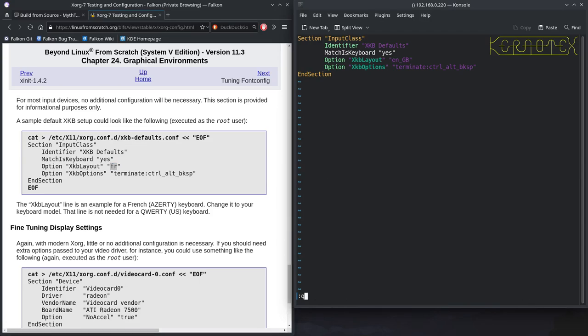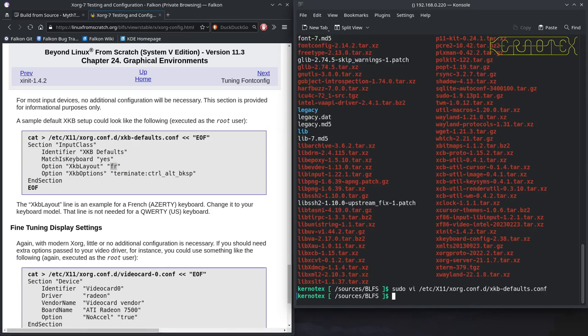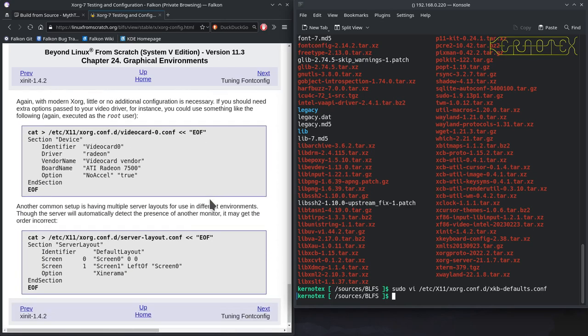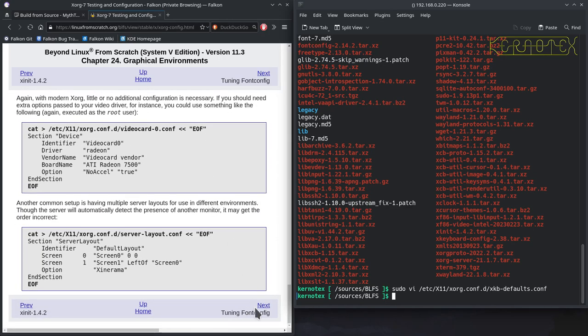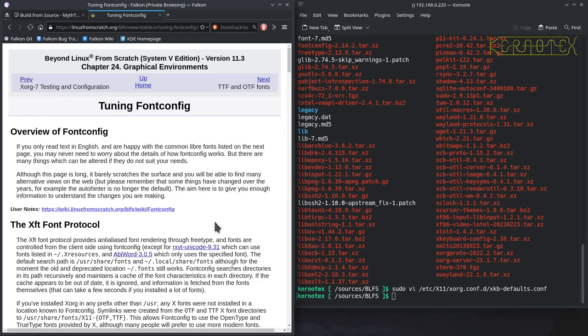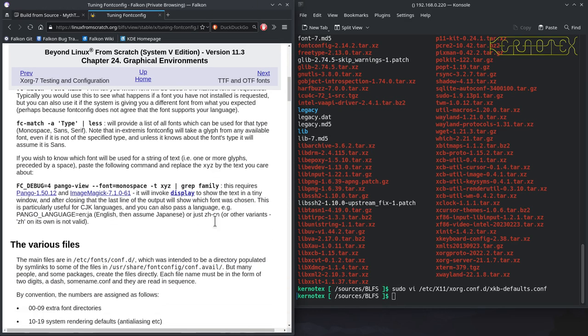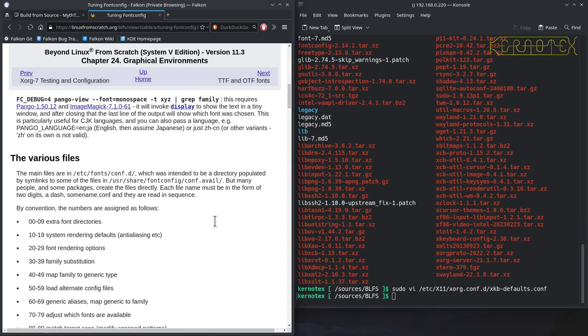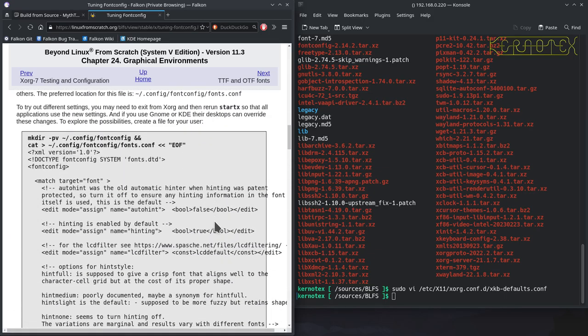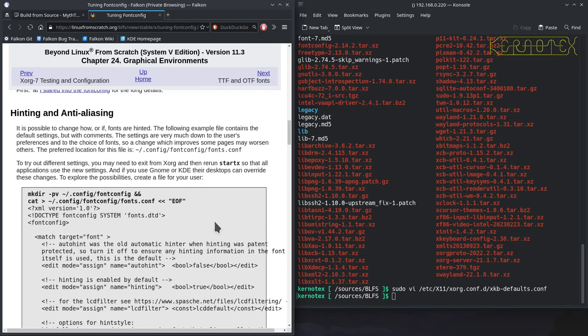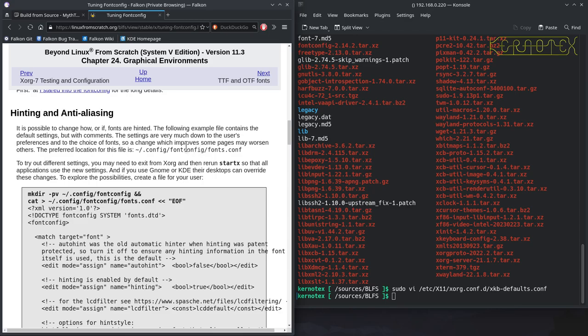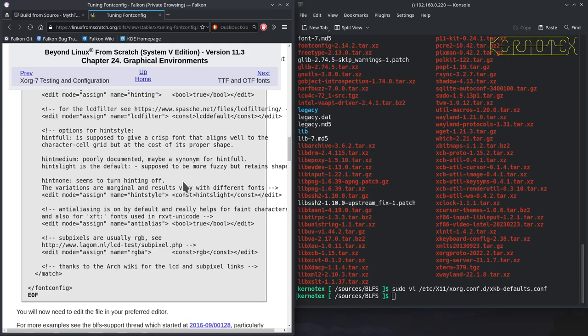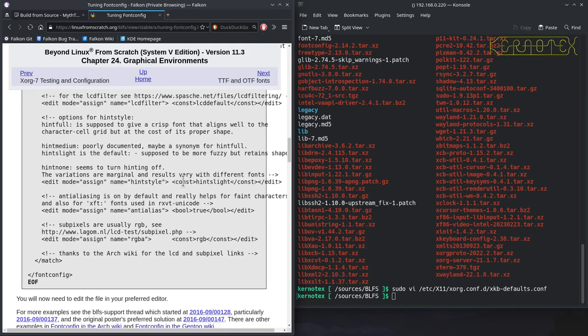So, we've finally got the graphical environment working. Just get to the end of the chapter, there's a few things it tells you about fonts and so on. It's possible to change how fonts are hinted. The following example file contains the default settings but with comments. Settings are very much down to users' preferences and to the choice of fonts, so a change which improves some pages may worsen others. It's something you can do. To be honest I can't even remember if I did do this or not, I probably did put it in.